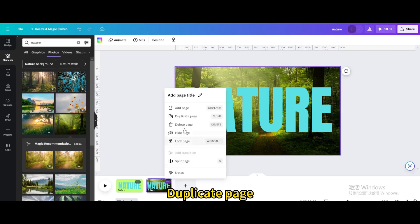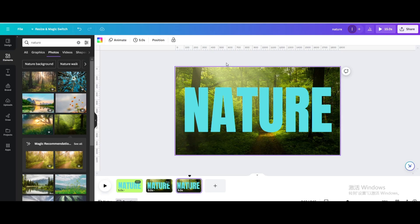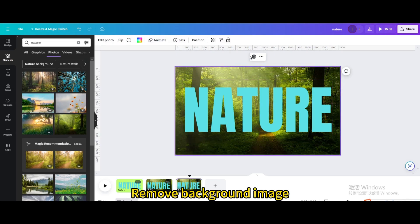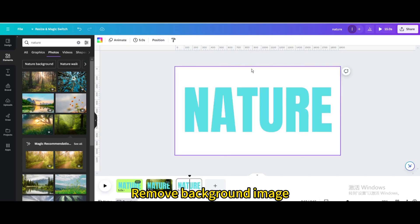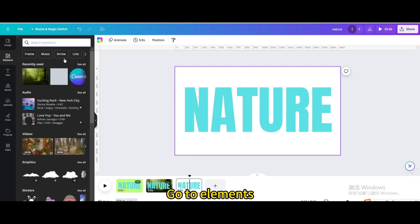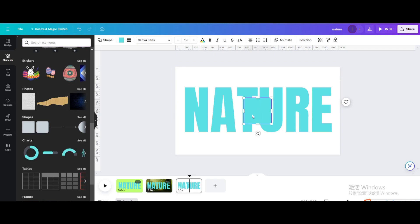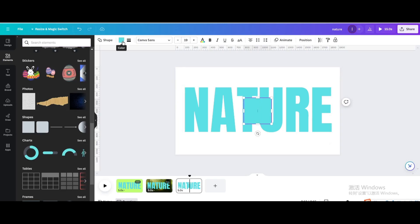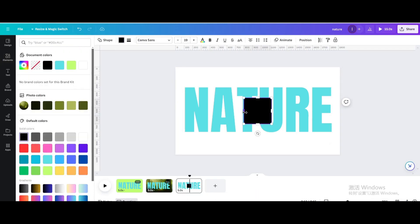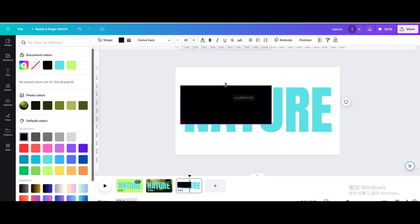Duplicate the page and remove the background image. Go to Elements, choose the square shape, change the color to black, and resize it until the text is completely covered.